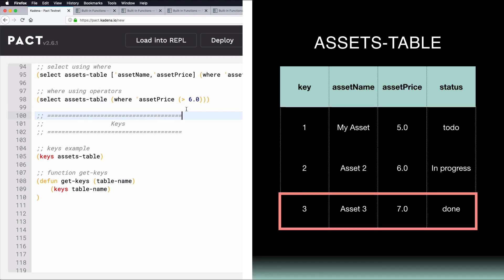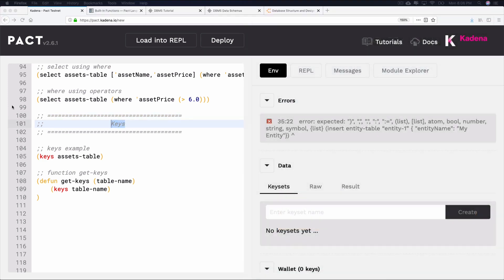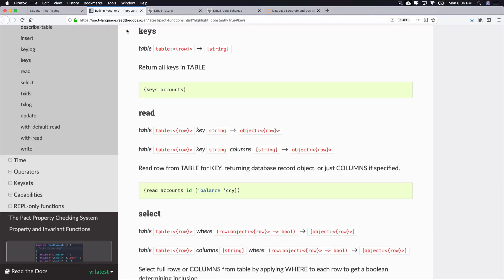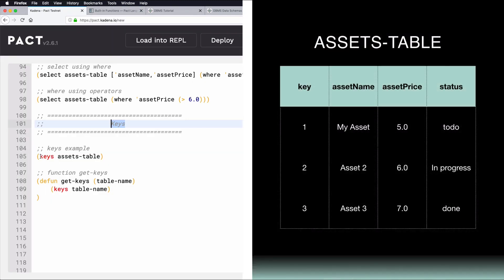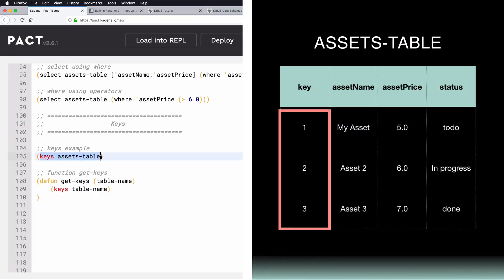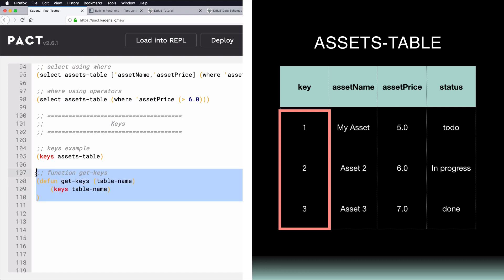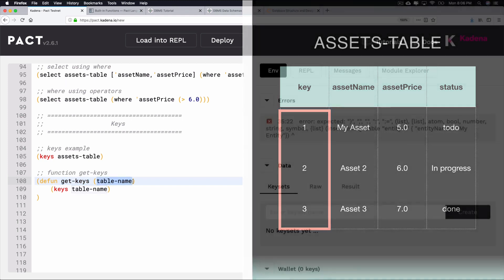Along with Select, another useful function is Keys. This function returns all of the keys in the table. Given the previously shown Assets table, you could return each of the keys using the code below. You simply type Keys and Assets table. And as always, this can be done in a smart contract within a function, as shown here. This function will allow you to view all keys from a specific table by calling the GetKeys function.